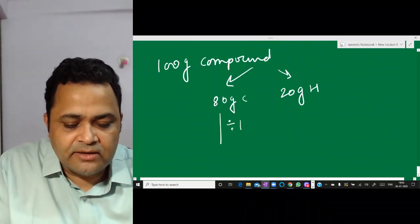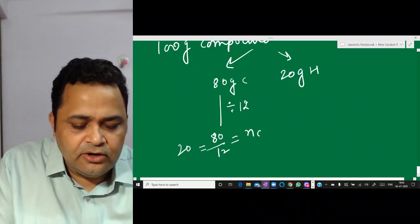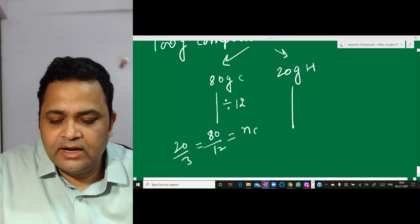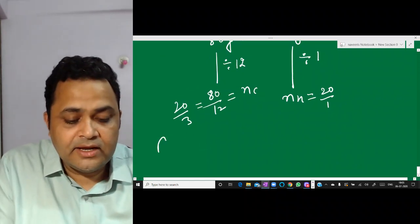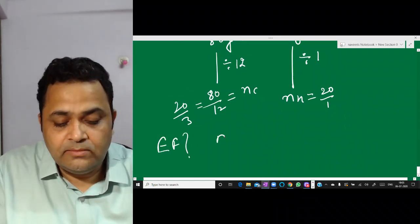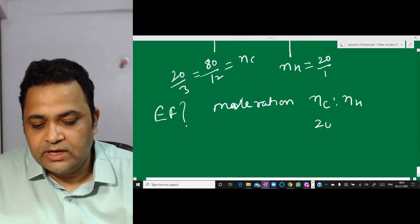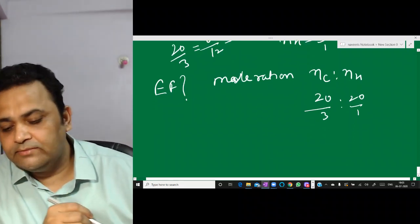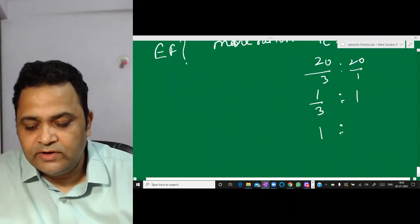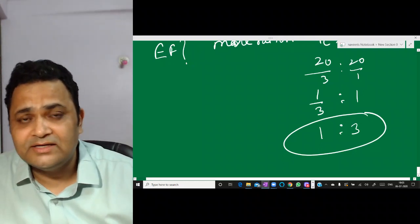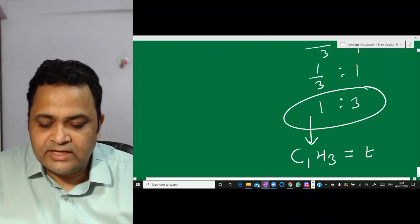Next, we convert grams to moles. Molar mass of carbon is 12, so moles of carbon = 80/12 = 20/3. Molar mass of hydrogen is 1, so moles of hydrogen = 20/1 = 20. The mole ratio is 20/3 : 20. Dividing by 20, we get 1/3 : 1, which simplifies to 1:3. So the empirical formula is CH₃, and this is called the empirical formula.